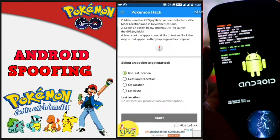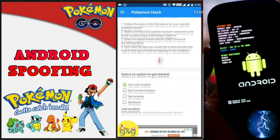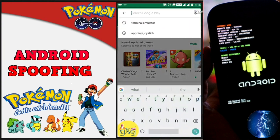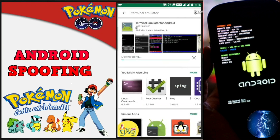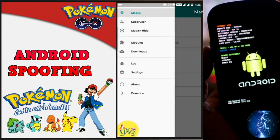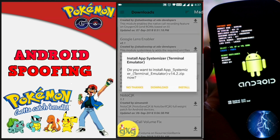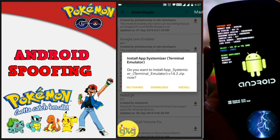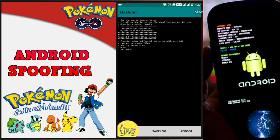Now I will convert this app to a system app. We need Terminal Emulator and App Systemizer. Open the Google Play Store, search for Terminal Emulator, and install it. Then open Magisk Manager, click the top left corner, click on Download, and search for App Systemizer. Install it on your device and when the installation is done, restart the device.